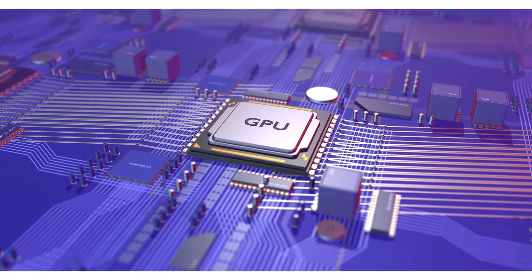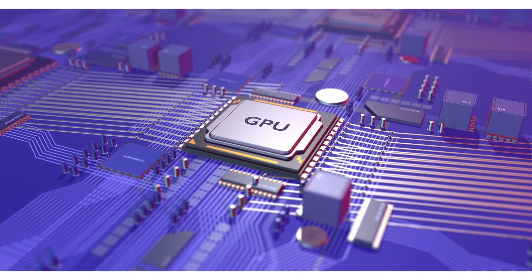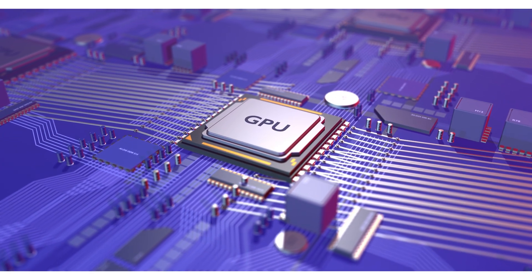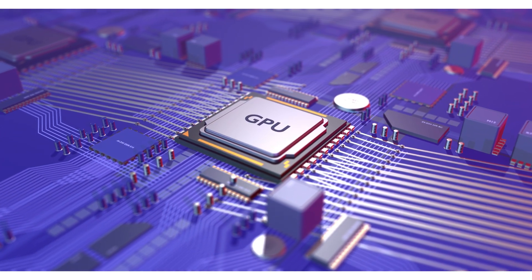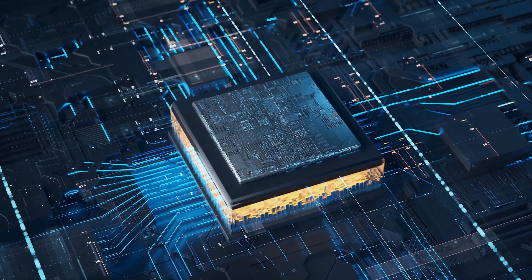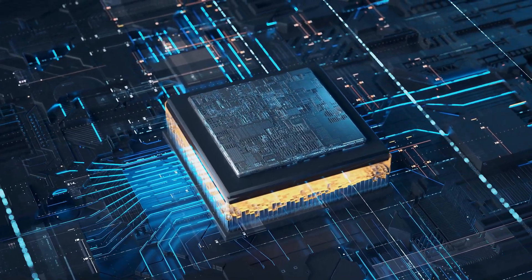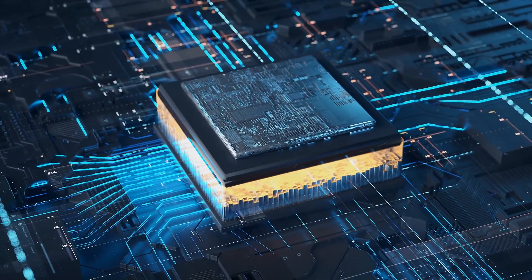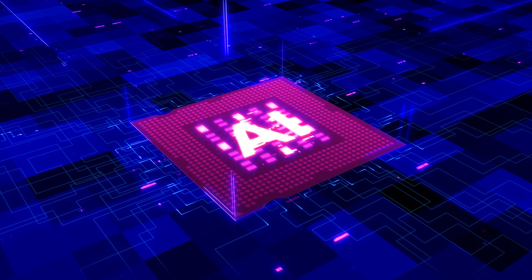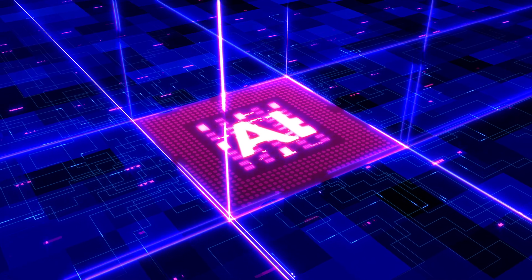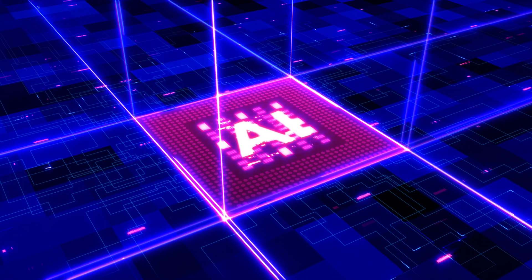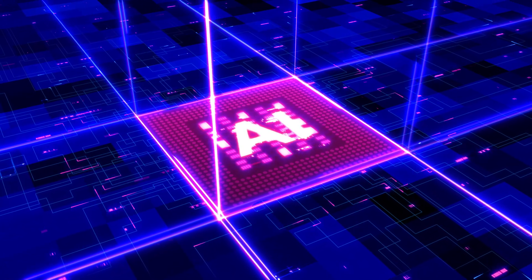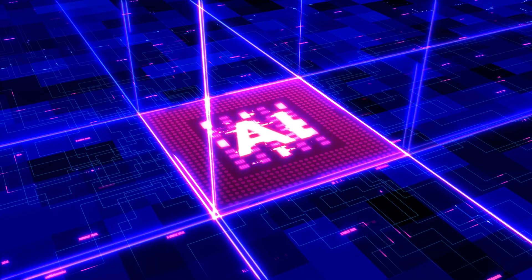TPUs, on the other hand, are tensor processing units. Tensor. Okay. Yeah, it's a bit of a mouthful, but basically they're custom-designed chips made specifically for machine learning. Ah, so they're both for AI, but they do different things. Kind of. They both accelerate AI computations, but TPUs are optimized for a specific type of machine learning, while GPUs are a bit more versatile. I'm starting to see why these AI servers are so special.